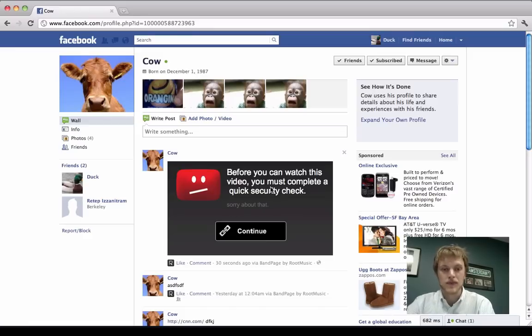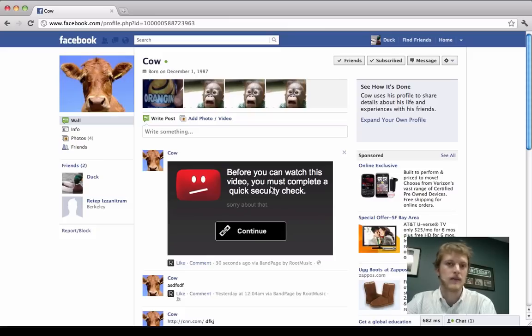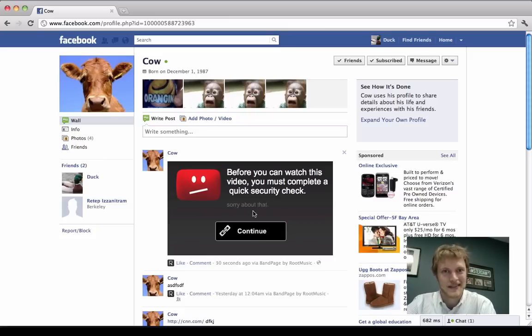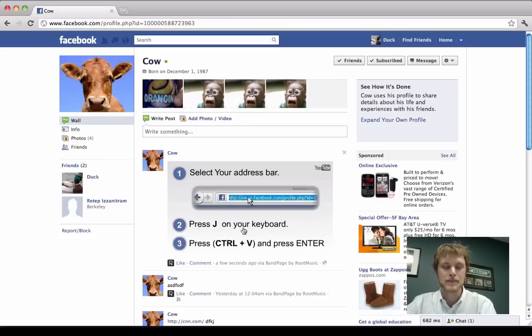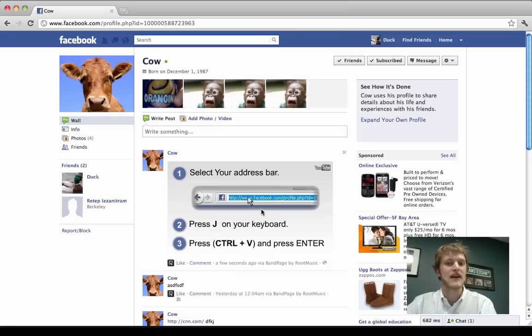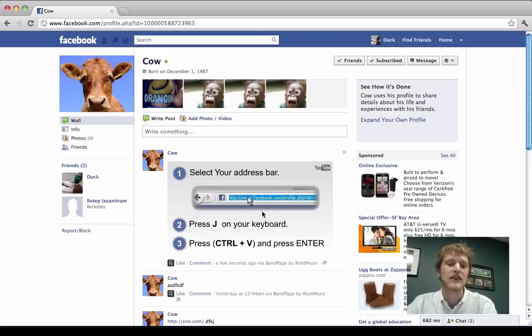And he says, oh, before I can watch this video, I have to do a security check. Well, it's annoying, but at least they're sorry about it. So I guess it's not that bad. So then Duck clicks here. And at this point, it becomes evident that this isn't actually YouTube. This is a malicious Flash player that looks like YouTube.